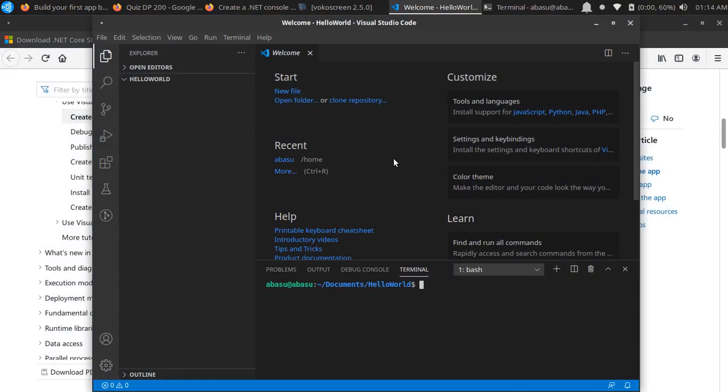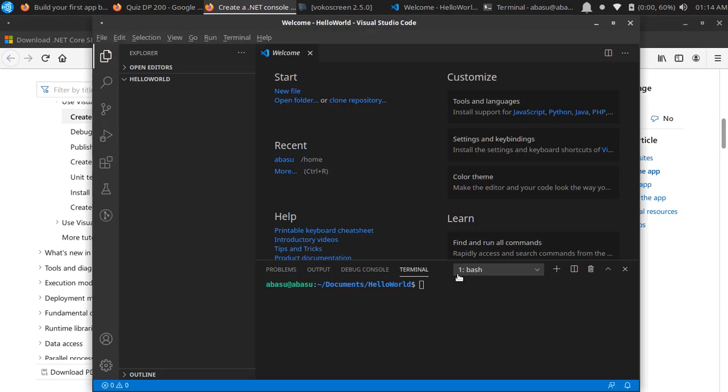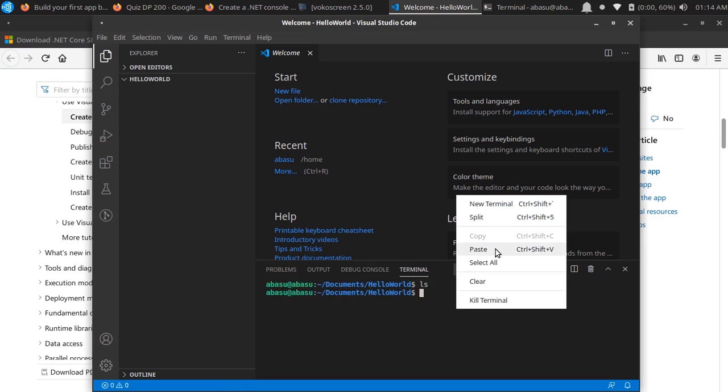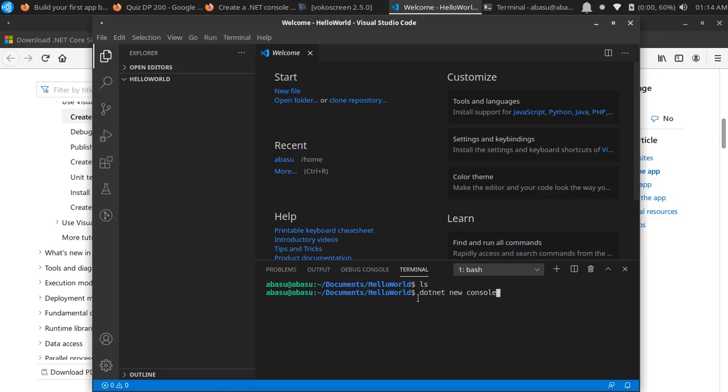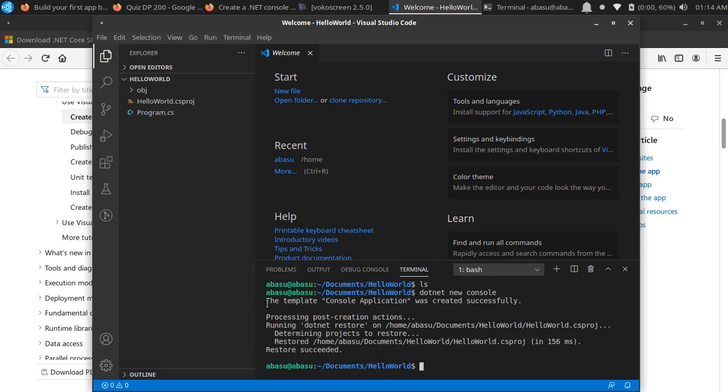Next, for the console application, all you need to do is type this command. You are right now inside the HelloWorld folder - if I do 'ls' there is nothing in there. So to create the application I'll write 'dotnet new console' and hit enter. It's going to do some stuff for me and create a sample program file.